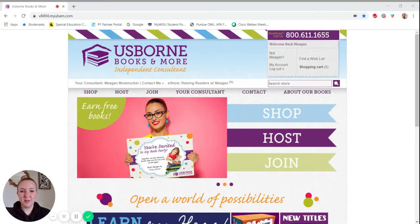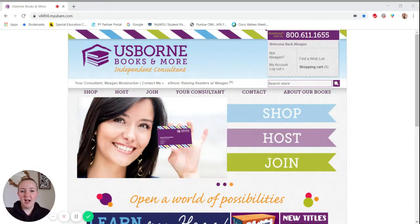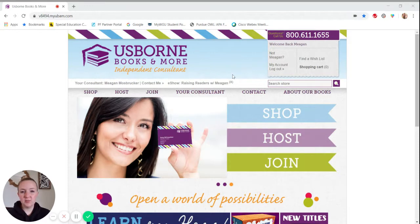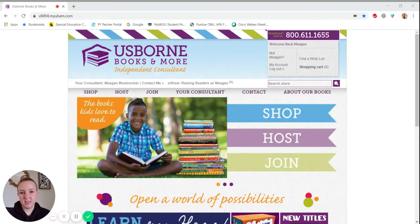Hi, Megan Mossbrooker with Usborne Books and More. I wanted to show consultants really quickly how to create wish lists for their customers.